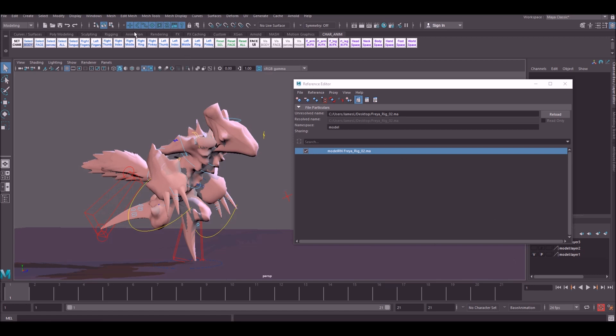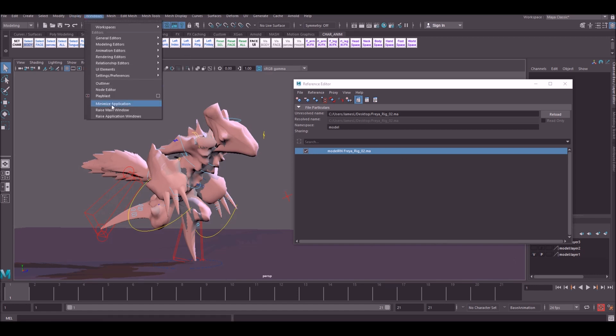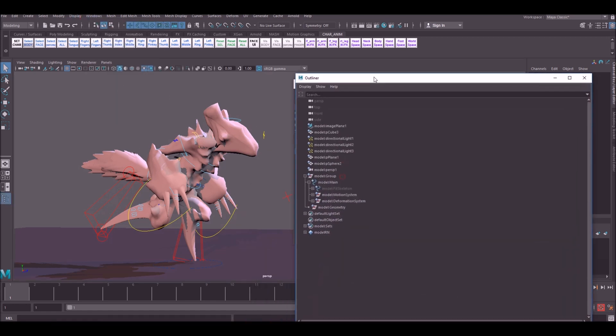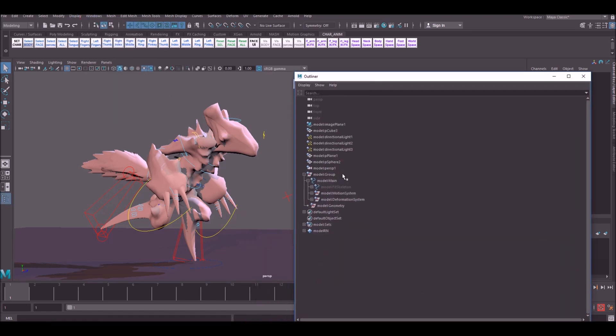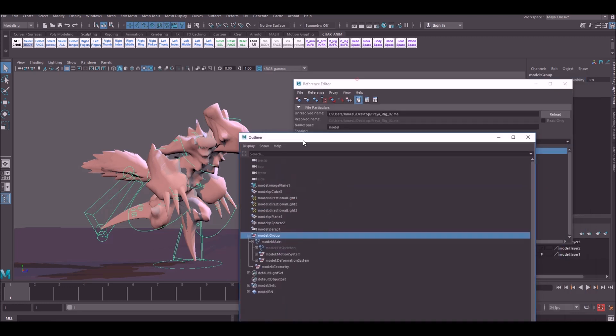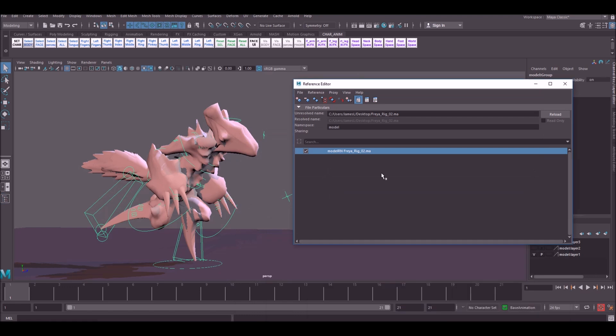Now the thing with Maya is it likes to create namespaces by default. What namespaces are, if you have a look at this character here, you see how in front of every single controller there is model, there's a prefix. The reason Maya does this is because it prefers to have this namespace on here if you've got multiple characters within the scene, otherwise it will get confused and you'll reopen the file and all your information will be corrupted.